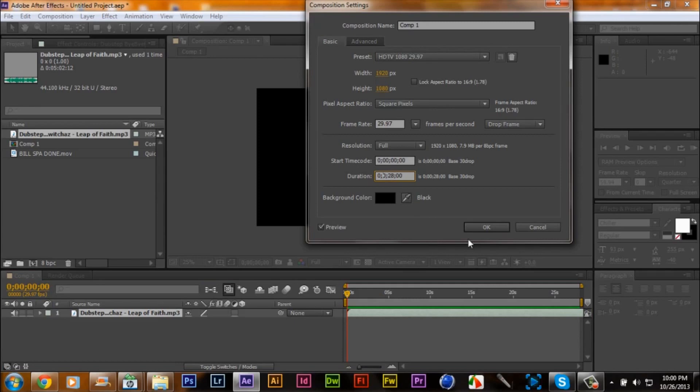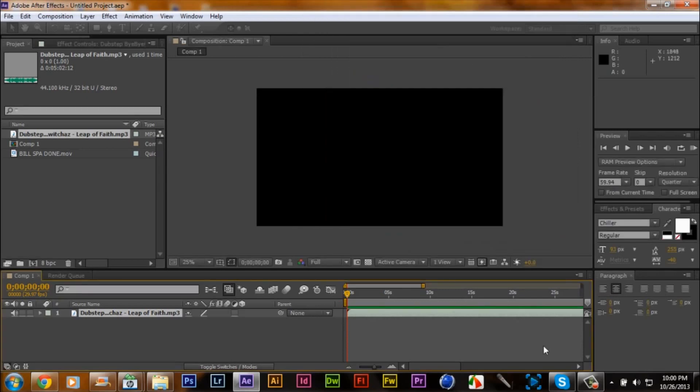Make it about 1 hour and 28 minutes, doesn't matter guys. What you want to do, take your minimize tool.